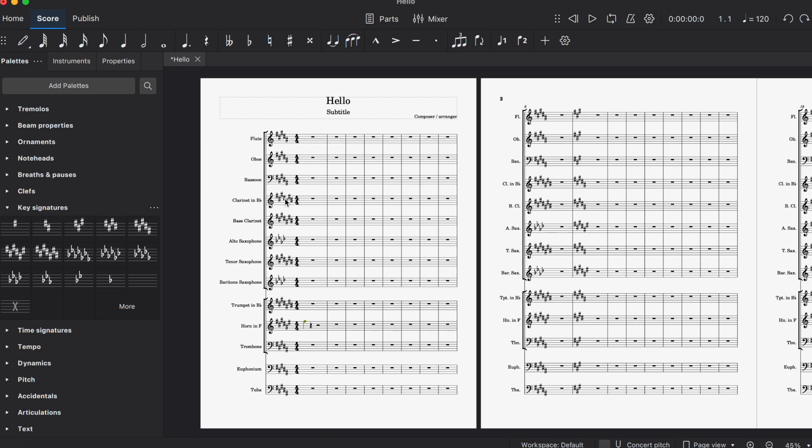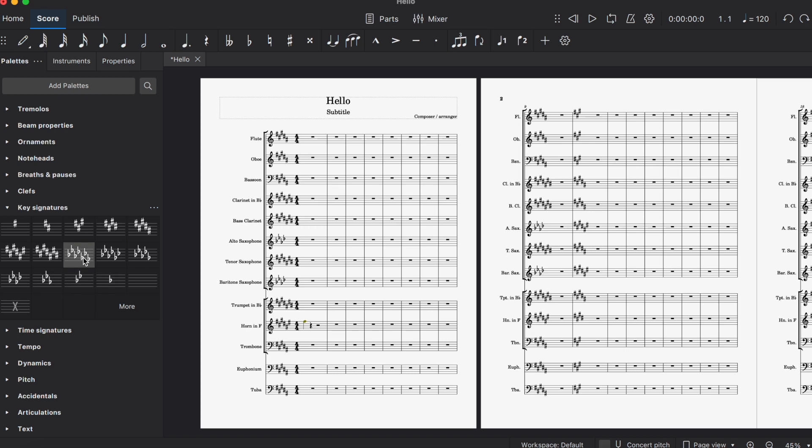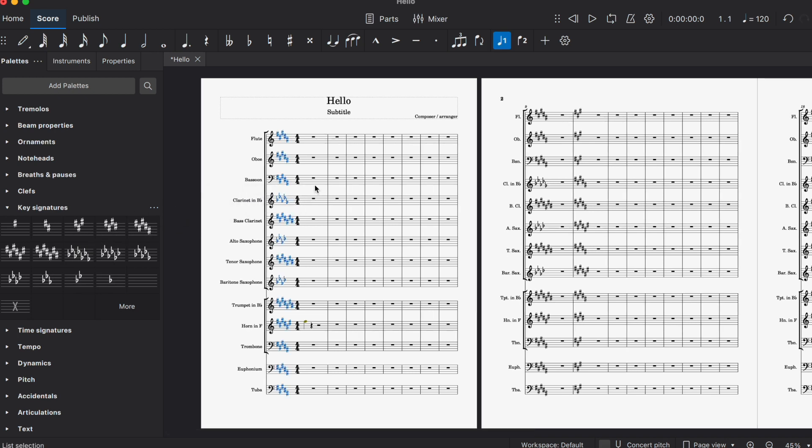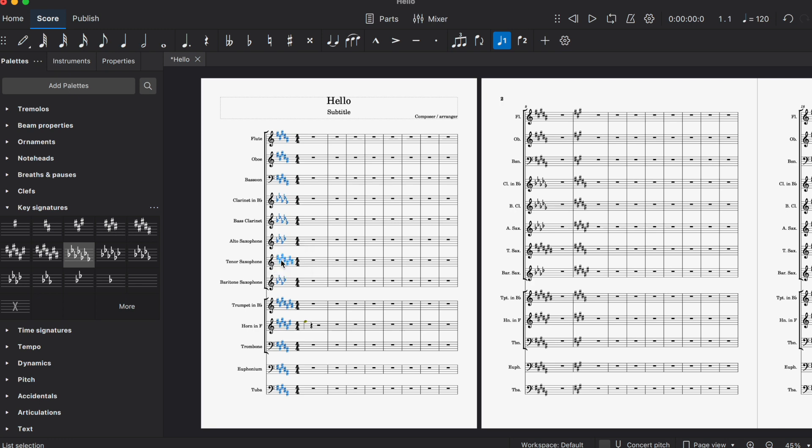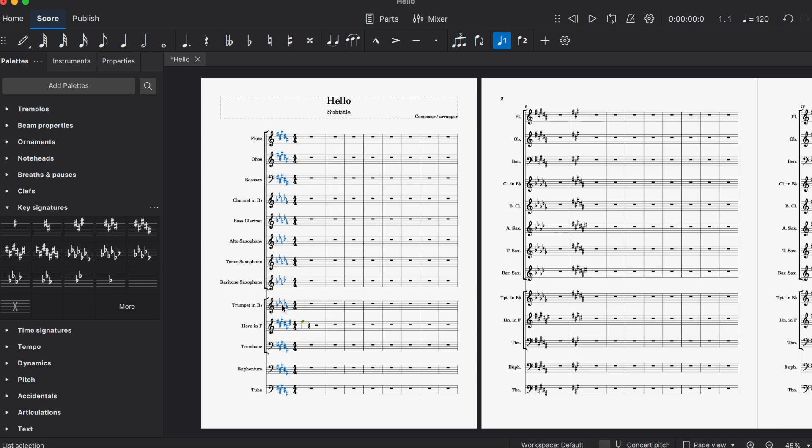For this key signature, I want them reading in D flat instead of C sharp. The enharmonic equivalent to B major, which is the concert key, is C flat. You hit Command, grab that key signature, bring it over, and now they're reading in the correct key signature. It's still concert B, but it's in a more readable key for clarinets. I can do the same thing for bass clarinets and all the instruments that read in B flat. Problem solved.